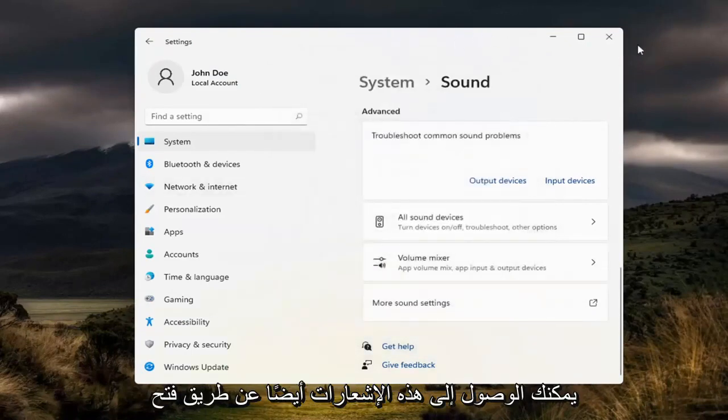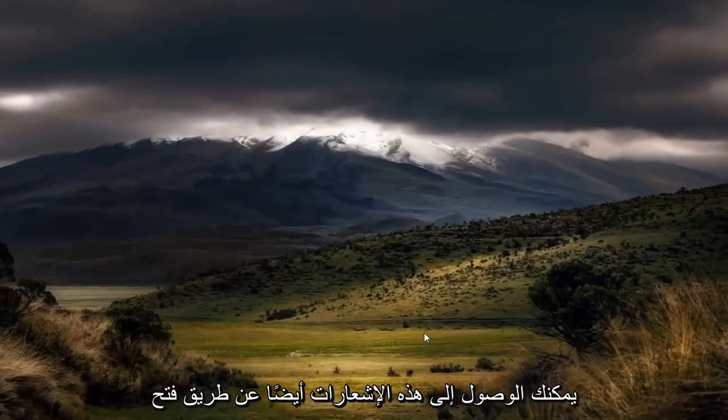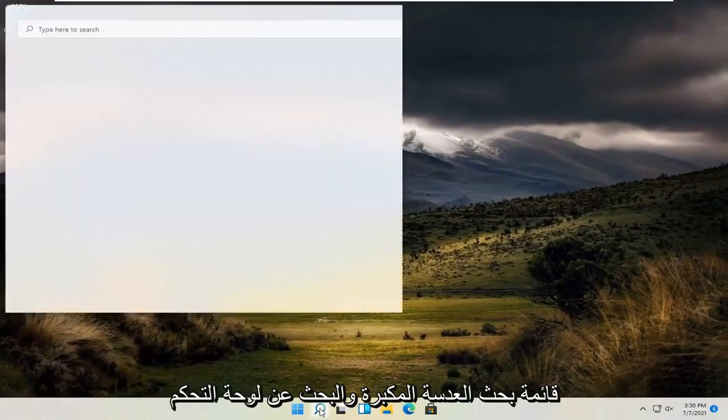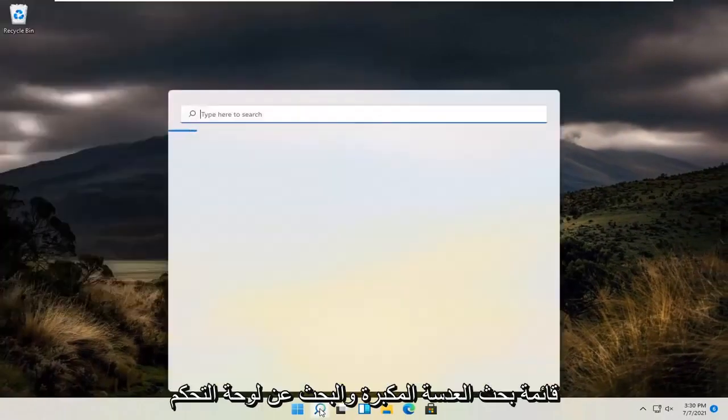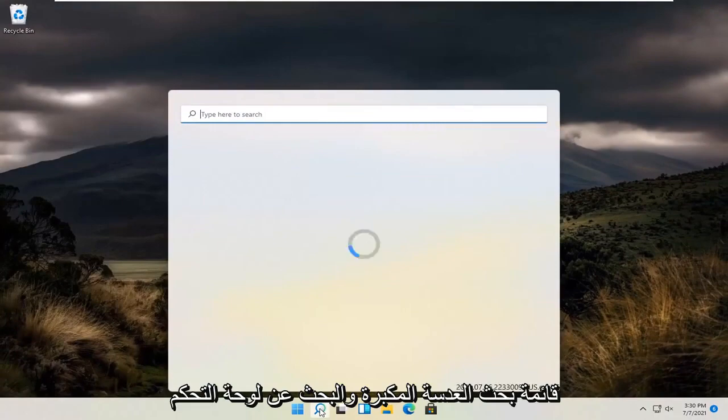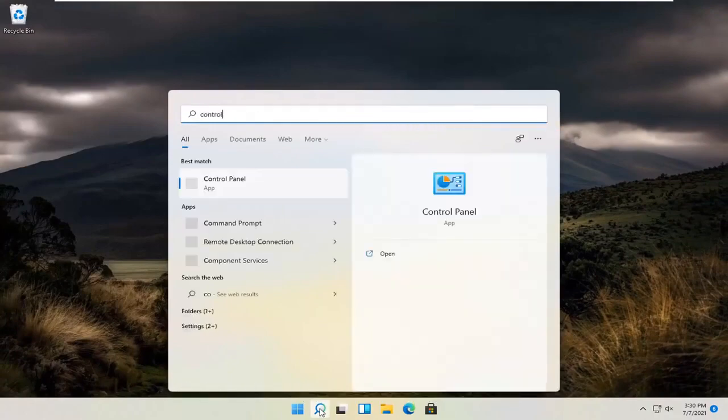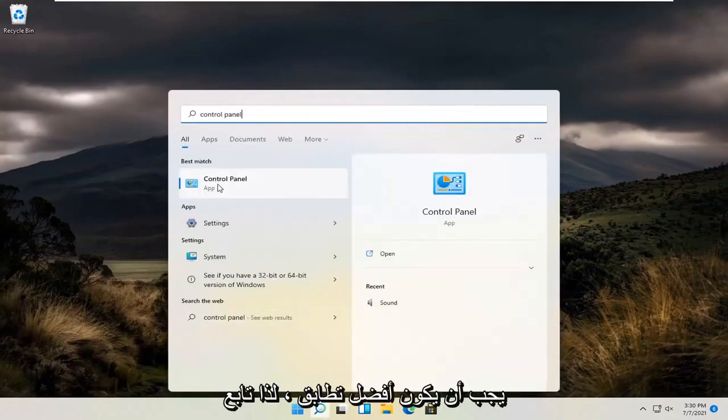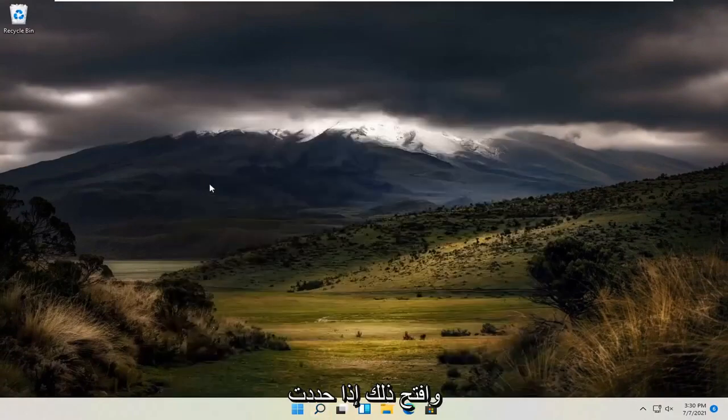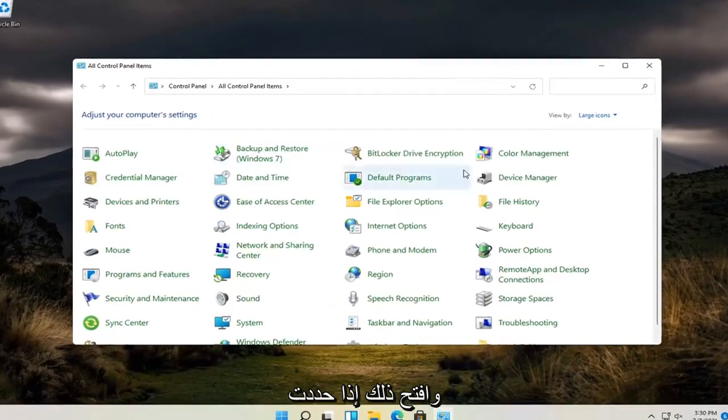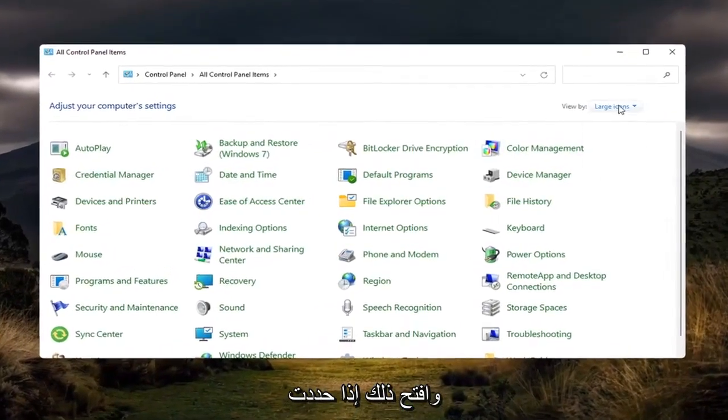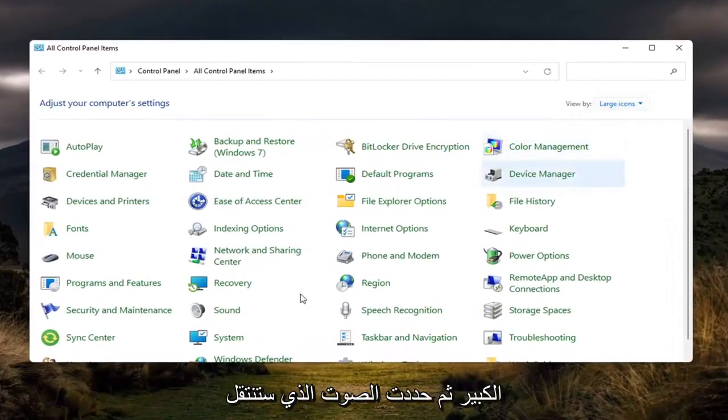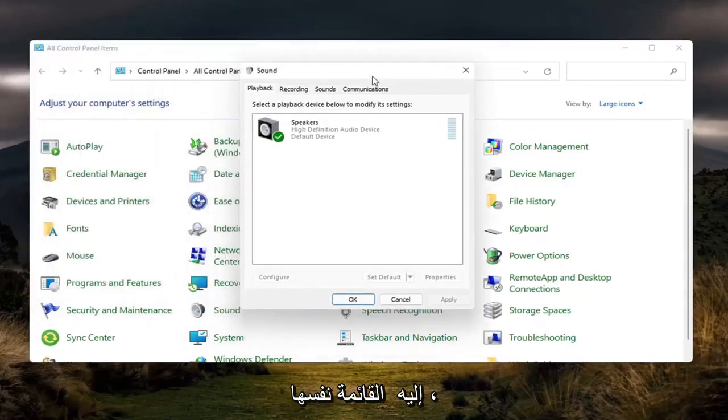You can access that as well by opening up the magnifying glass search menu and searching for control panel. Should be the best match, so go ahead and open that up. If you select the large icon view and then you select sound, you will go to the same menu.